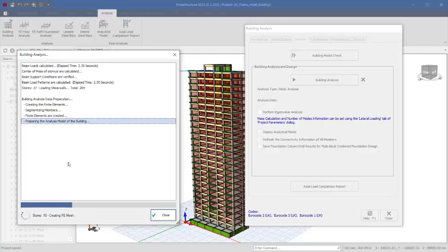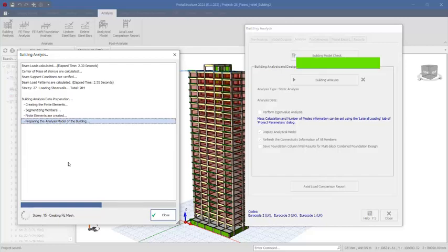I invite you to join the course through the link in the description of this video, where you can learn how to properly model this structure. There is a right way to model this structure — if you model it the right way, everything will be carried out successfully. At this point the analysis is in progress with no warnings and no errors.